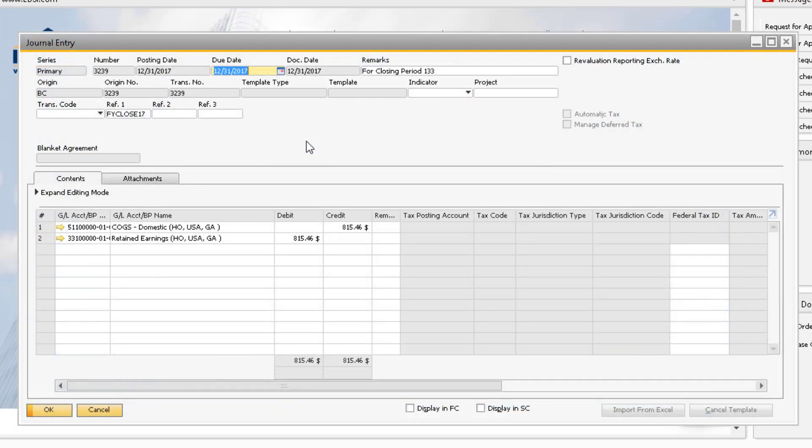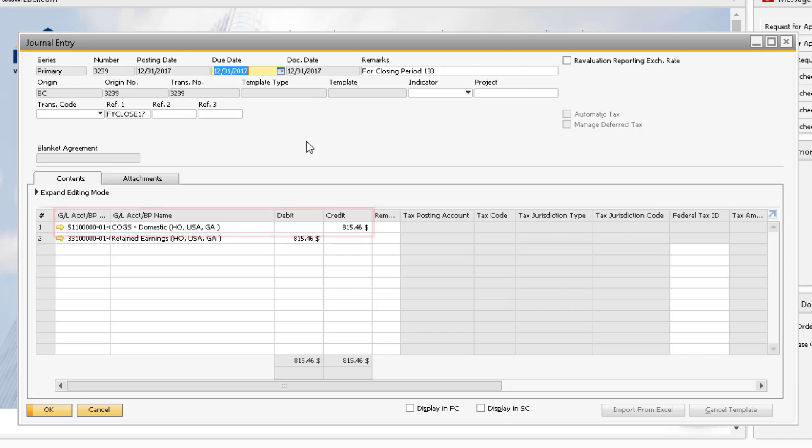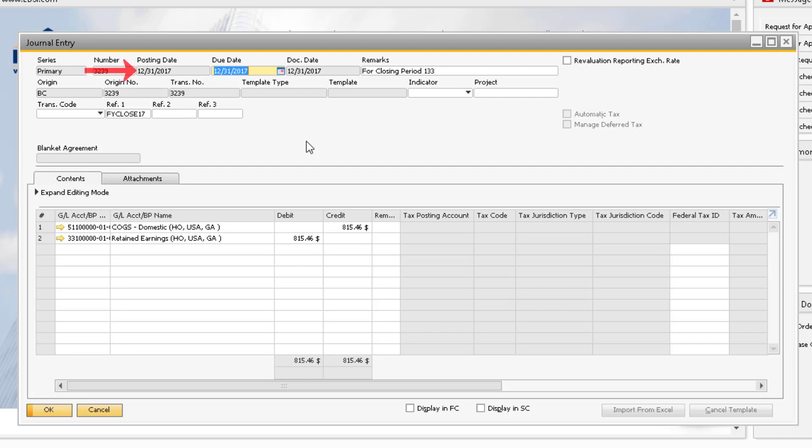Let's look at some of the journal entries that occurred from executing the period end closing utility. Here we can see that our cost of goods sold account balance was reduced to zero with a credit, and the account we assigned as the period end closing account was debited. Remember that we assigned the retained earnings account as our period end closing temporary account. This entry was posted on 12-31-17, the last day of the fiscal year.